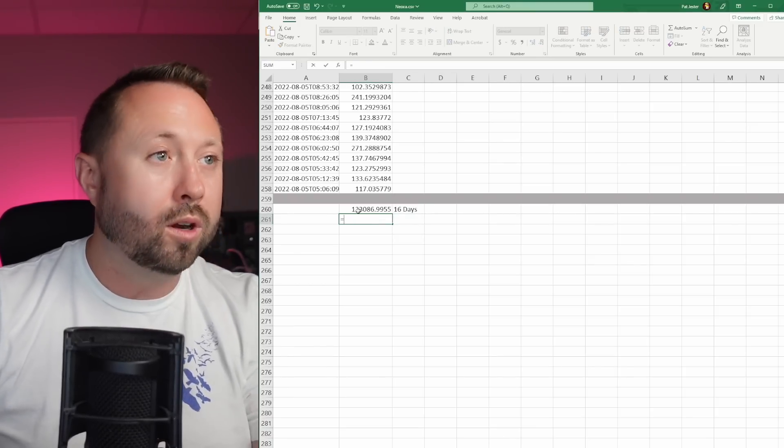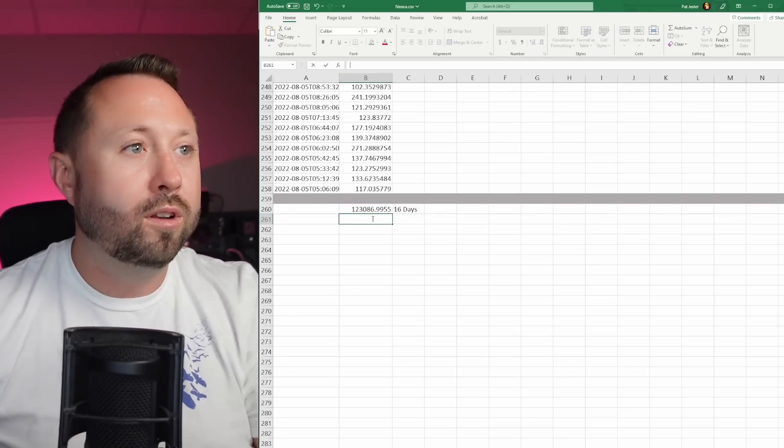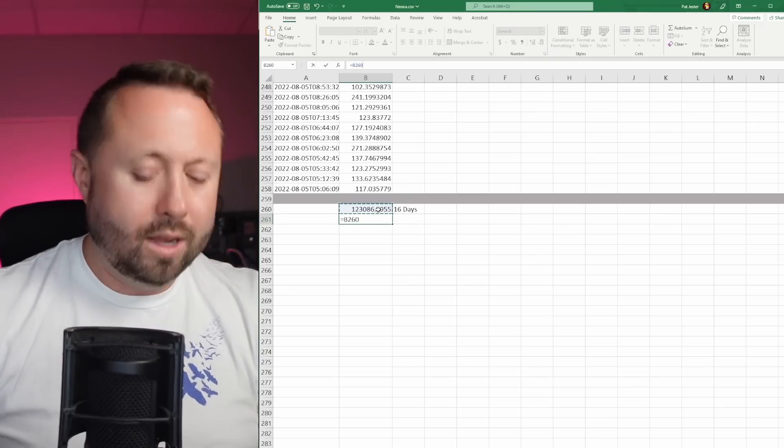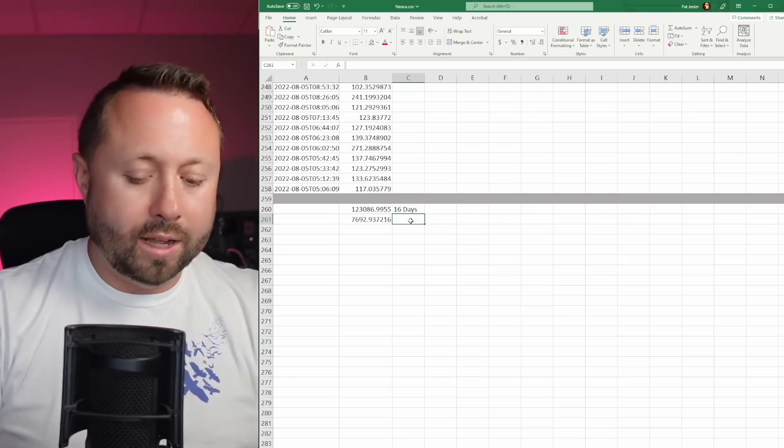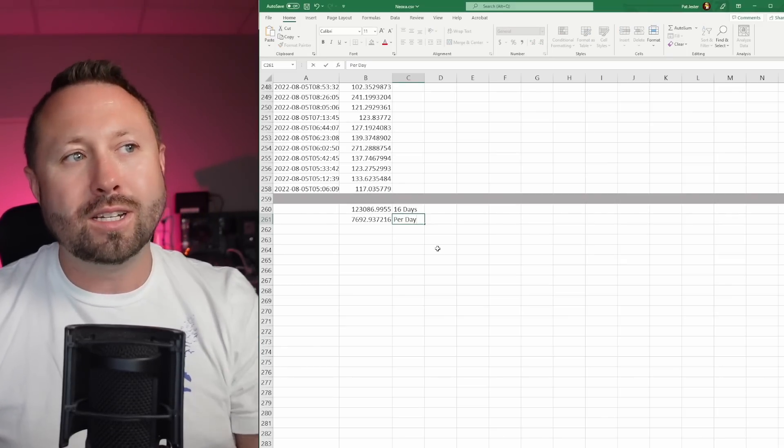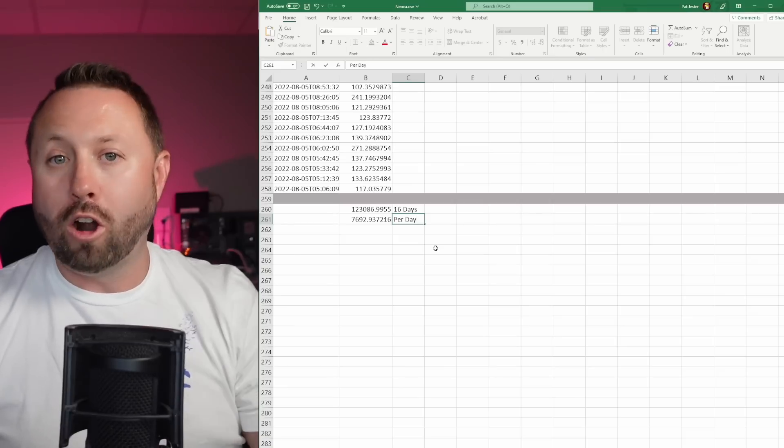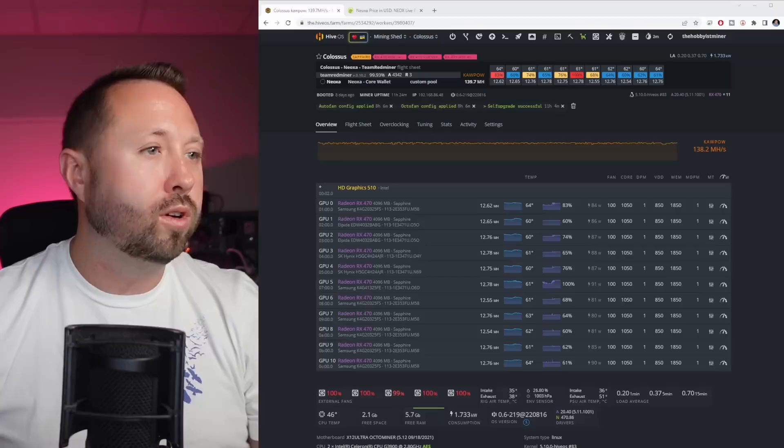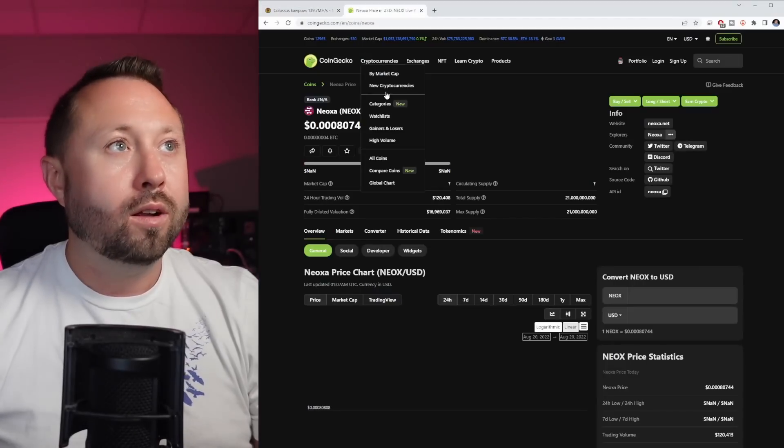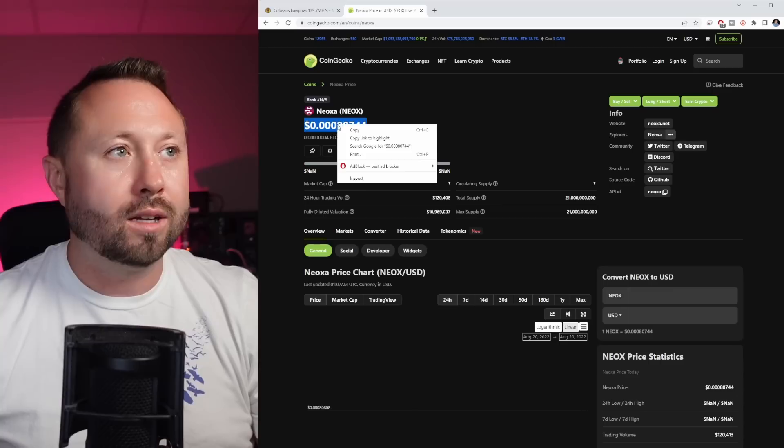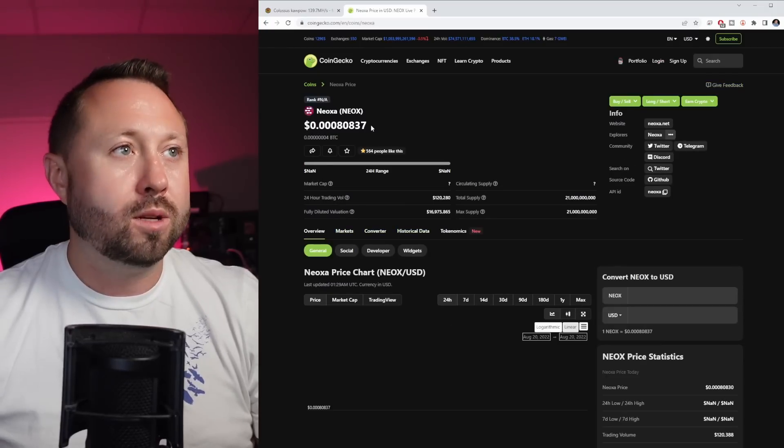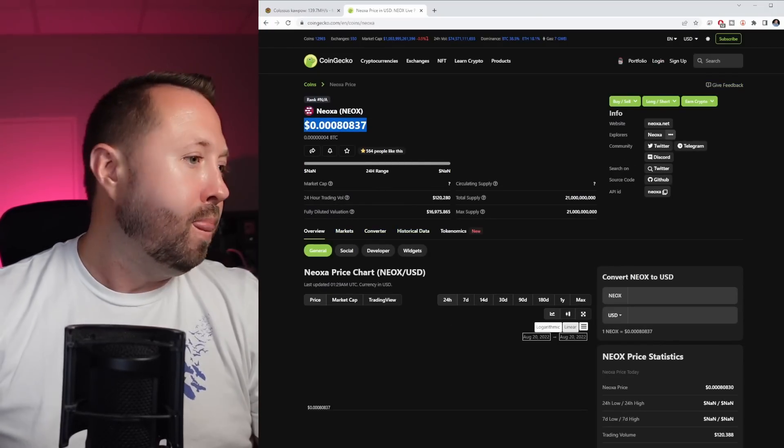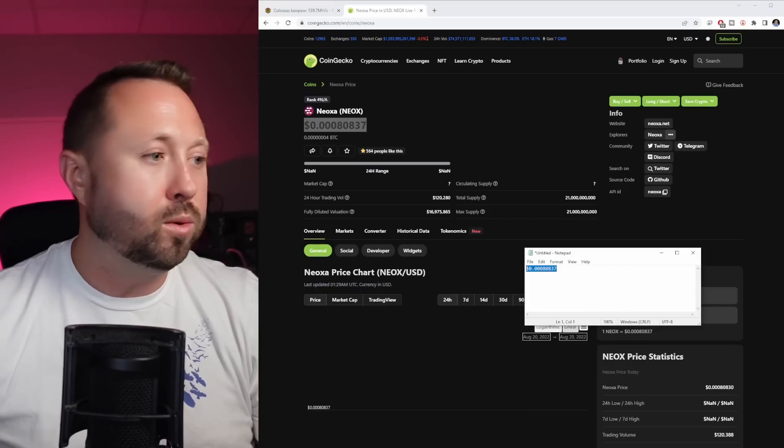That's what we earned over 16 days. If we take our number and divide it by 16, we earned about 7,692 Neoxa per day on our RX 470 rig. Now let's go ahead and jump over to CoinGecko. We're going to take the current price of Neoxa. This is always changing. Let me actually refresh this one more time just to make sure we get the most accurate. I'm going to put it in a notepad just to strip out anything that might mess with it with formatting and such.